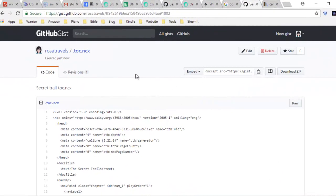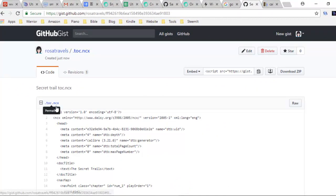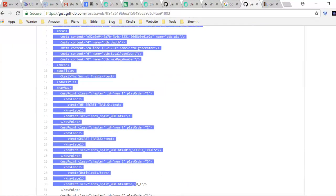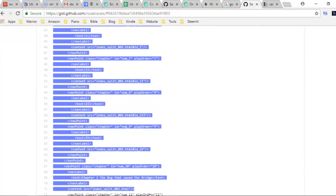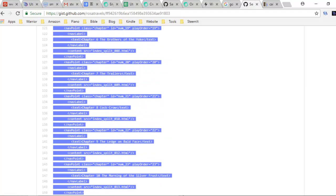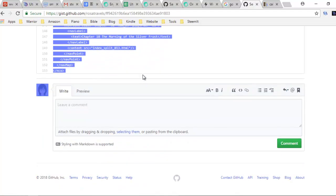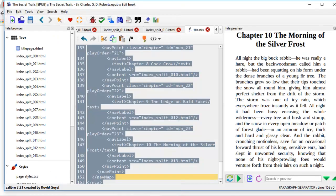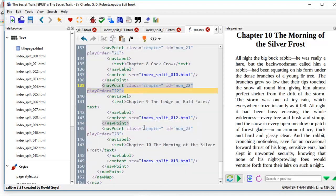You can come to my GitHub site to download the source code here TOC.NCX. You just copy this, paste it here if you don't want to key in the chapter yourself.